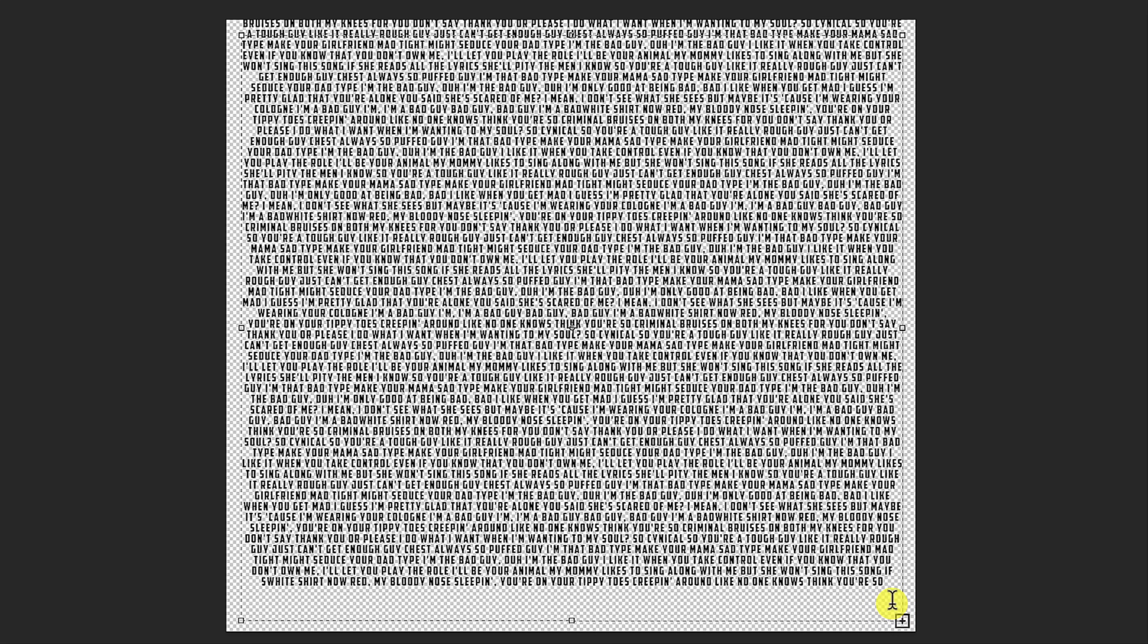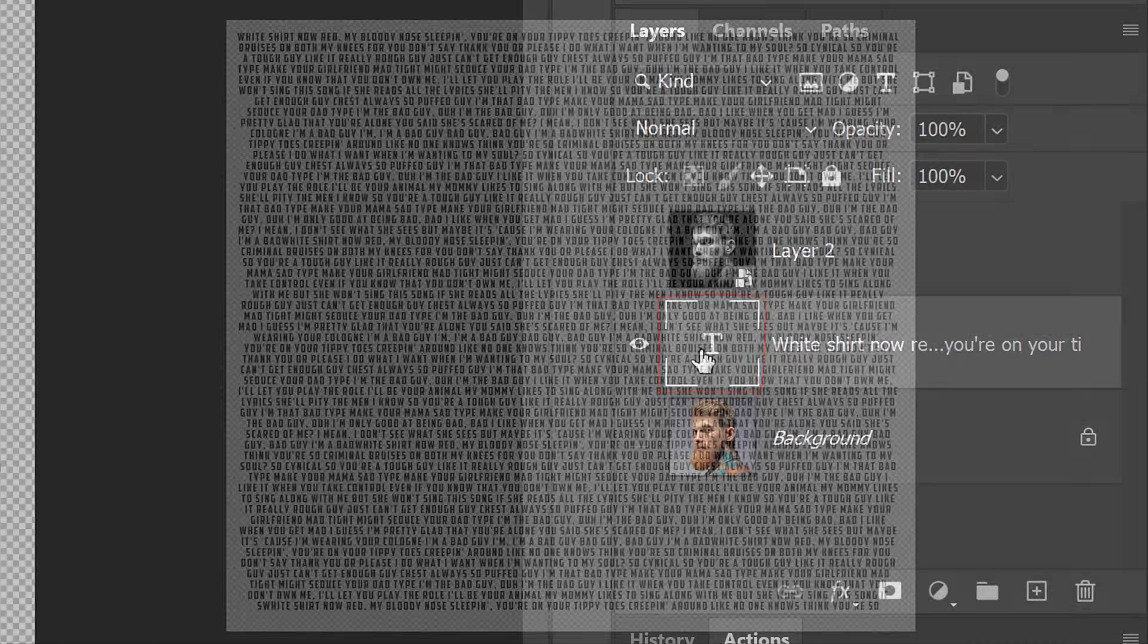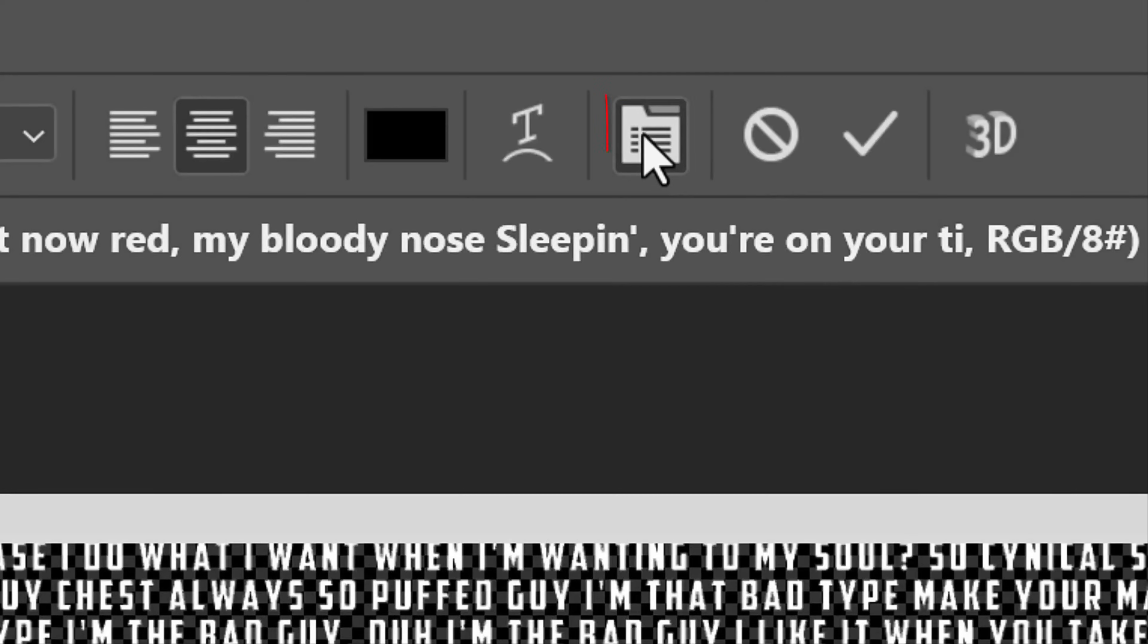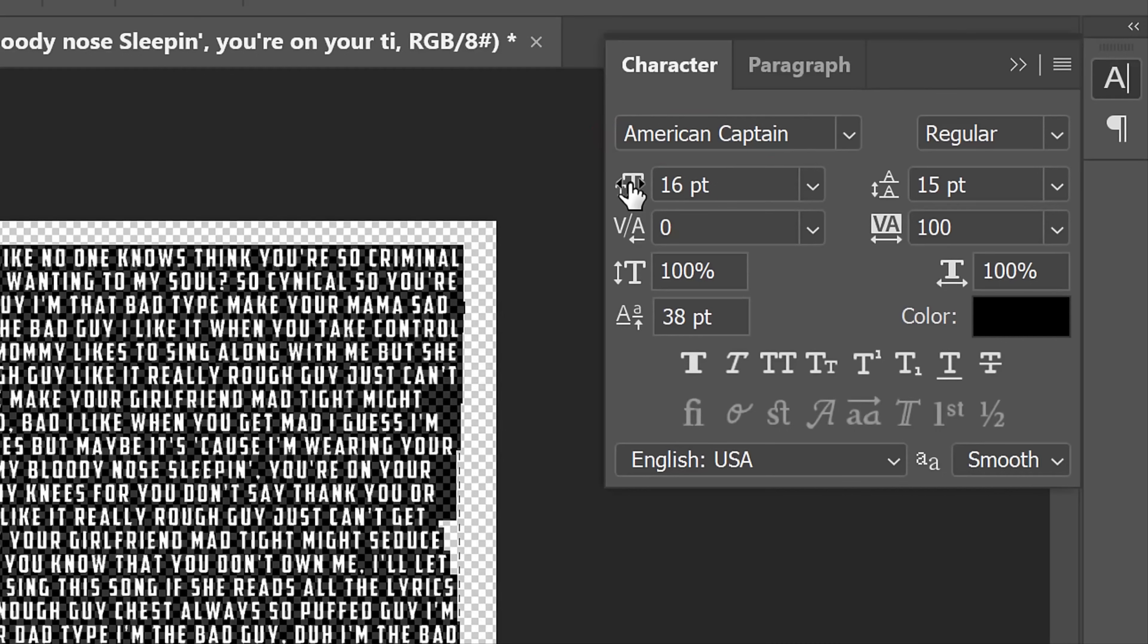To change the font and other aspects of it, double-click the large T in the Layers panel to highlight all the text. Click the Character panel icon or go to Window and Character. I'm using a font called American Captain, which I provided a link to, but feel free to use whatever font you like.